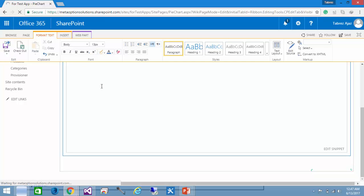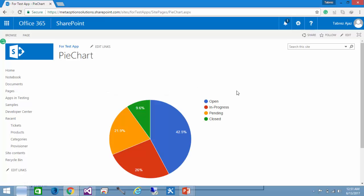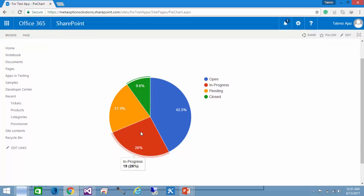Click OK to save the script, then click the Save button. As you click Save you can see the pie chart is drawn. There are four values in the pie chart: Open, In Progress, Pending, and Closed. When you hover over a particular section it shows the status of the ticket and the count. For open tickets there are 31 tickets, 7 closed tickets, 16 pending tickets, and 19 in-progress tickets, with the percentage value also visible.